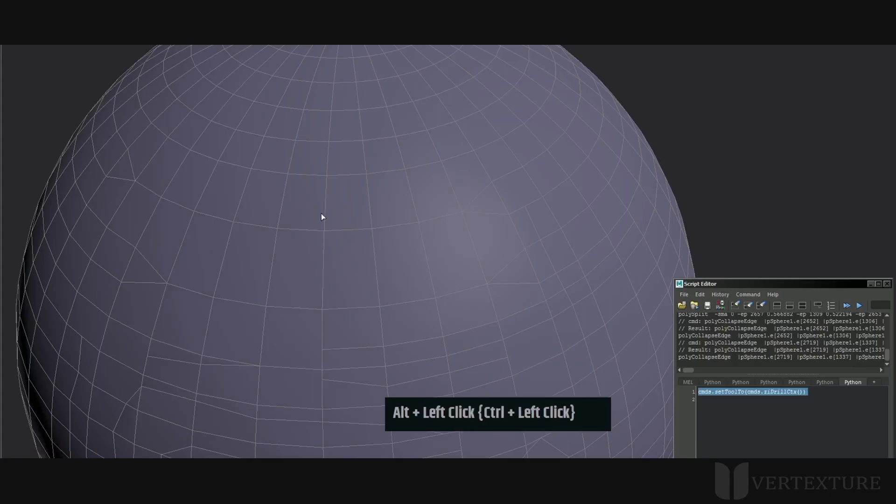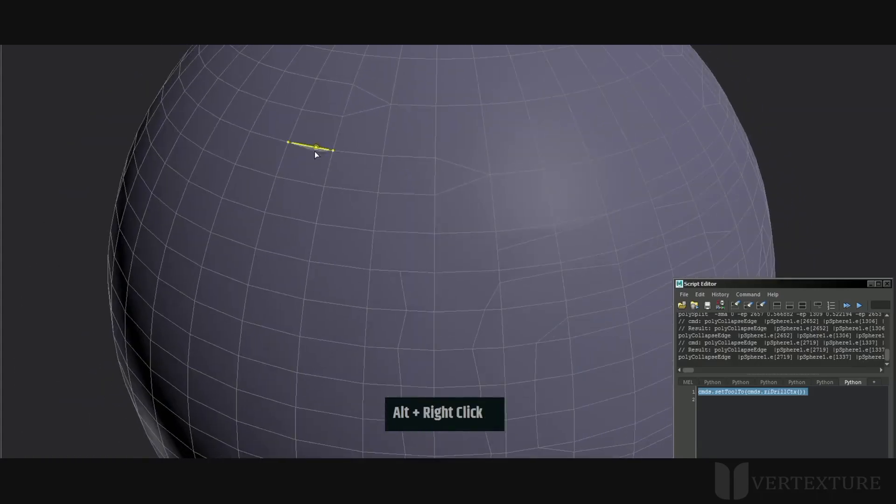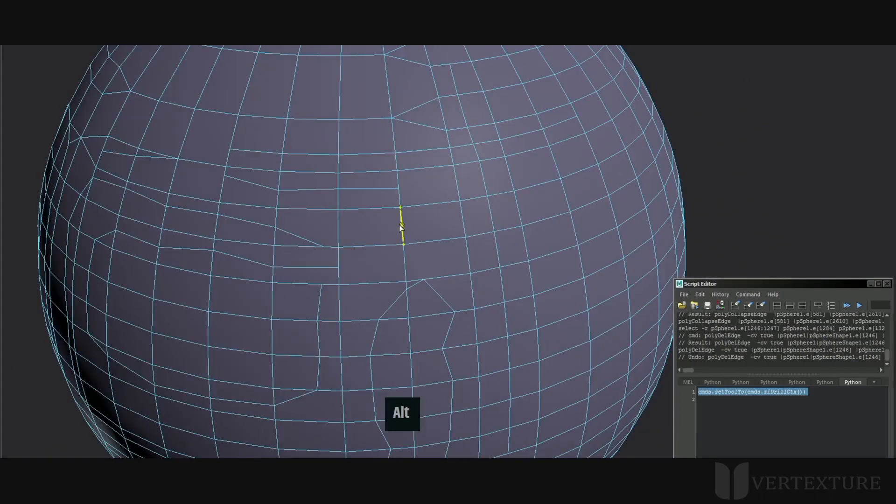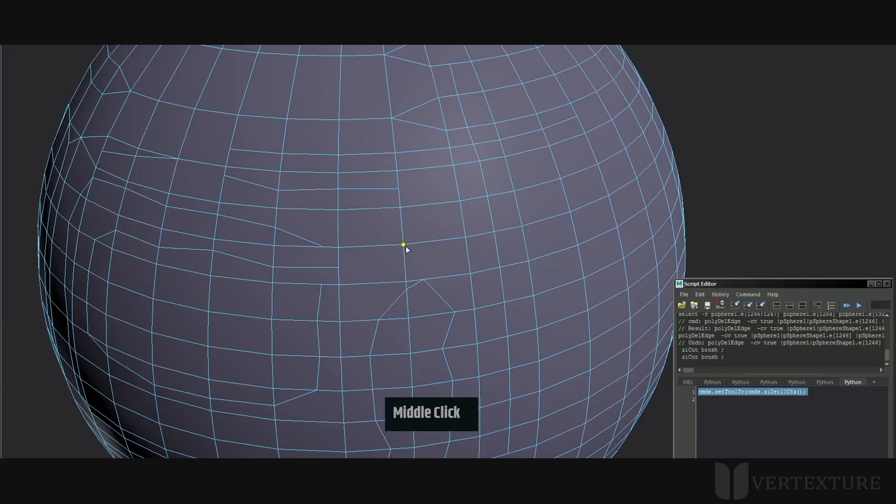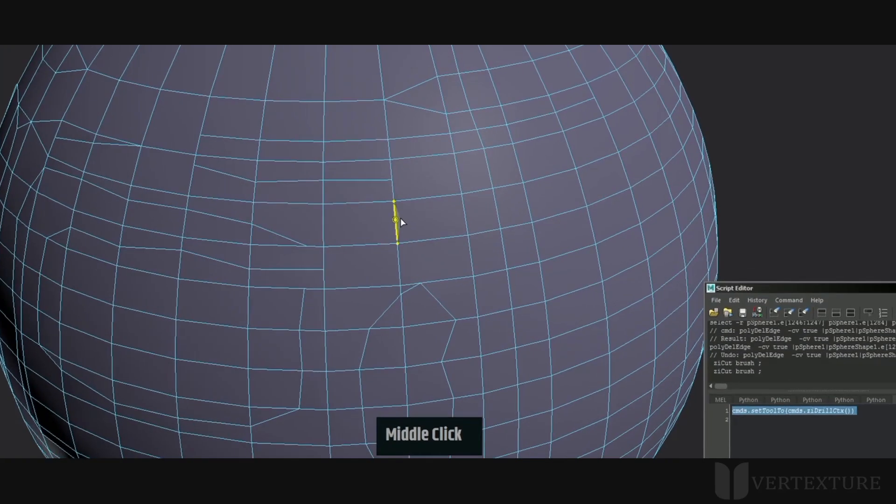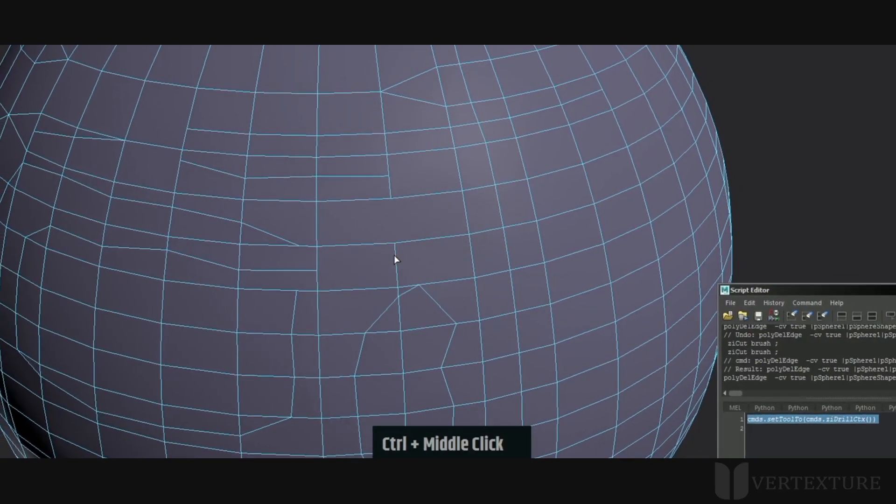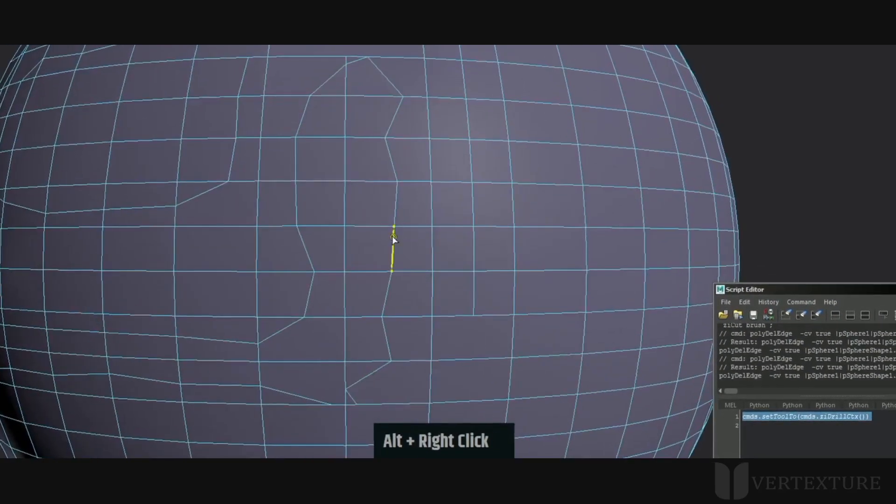All the methods focus on reducing the amount of steps so you can speed up your workflow. For deleting edges, hold CTRL then press middle mouse. Repeat the process as much as needed.